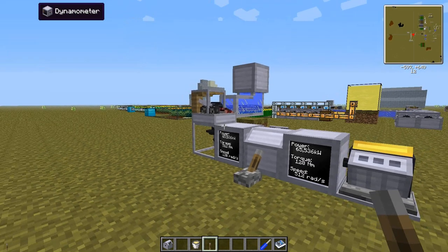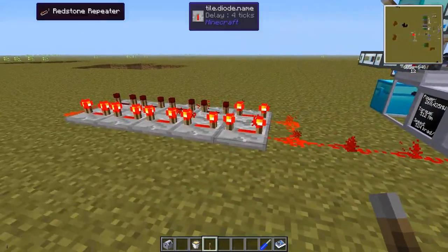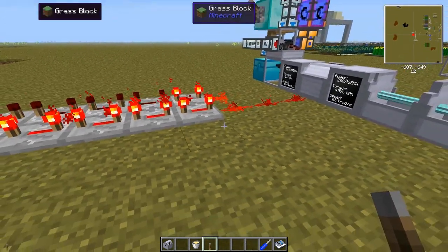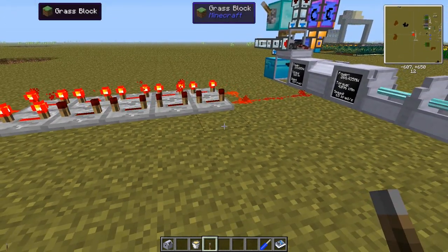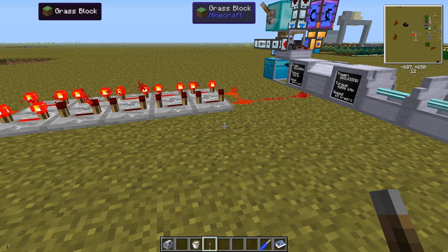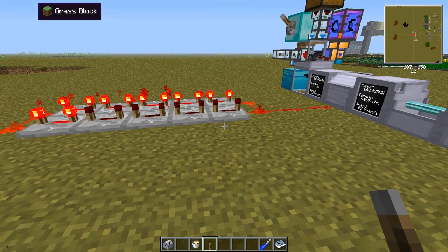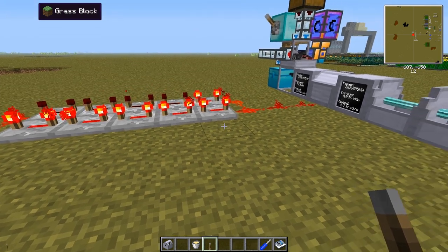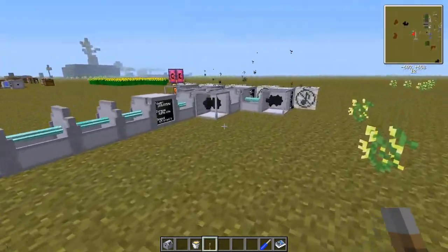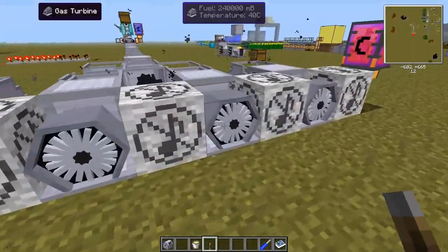So let's take a look at a completely different setup that I prepared. I'm using redstone repeaters to generate the on and off signal automatically. You can use lots of different mods that have their own timers, but this one has a slightly longer on time compared to the off time. To power this setup I have four gas turbines.